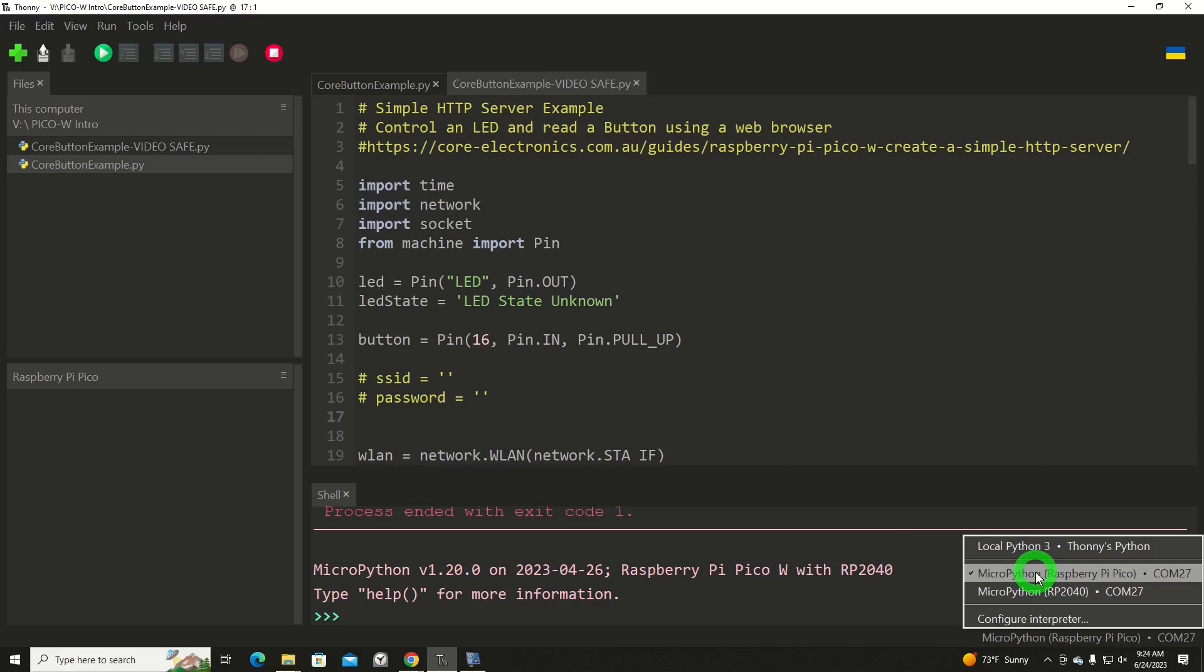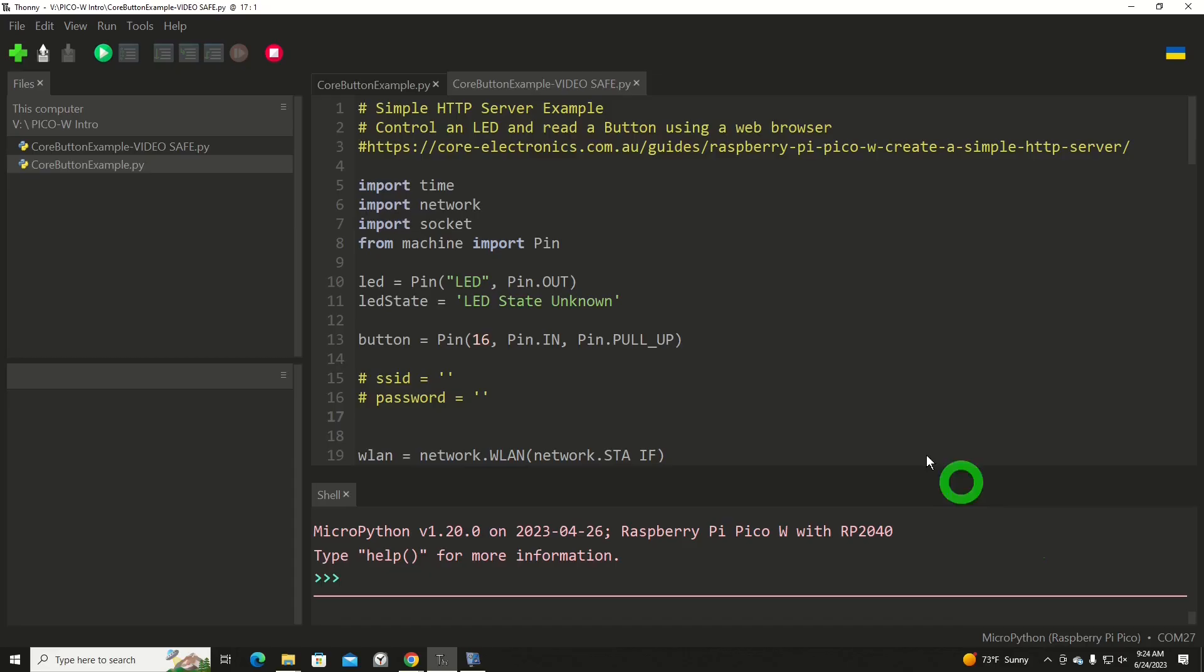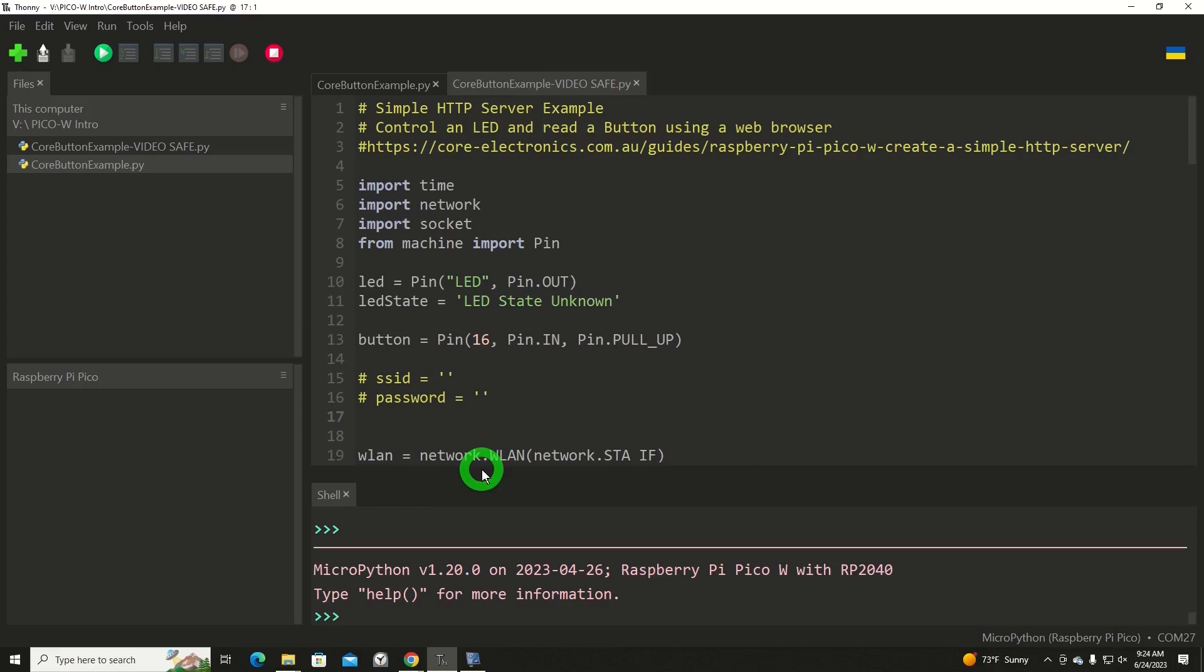Now we're into the Thonny environment, and I've had a lot of Picos plugged into this, and I'm up to COM port 27. I just select that first. That'll load up the environment from the Pico. What's currently in there is MicroPython version 1.20 for the Pico W with the RP2040. You always kind of want to verify that if you're bouncing around between Pico Ws and regular Raspberry Pi Picos.